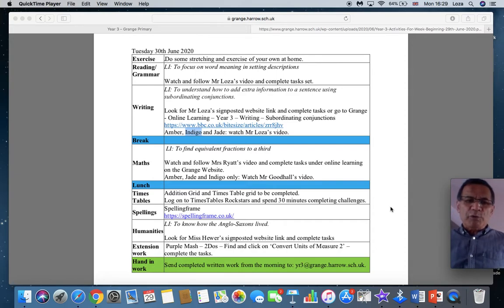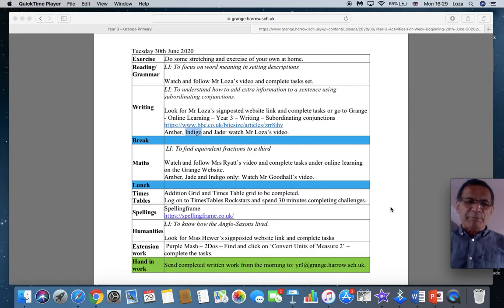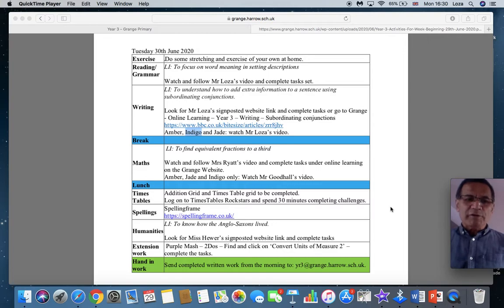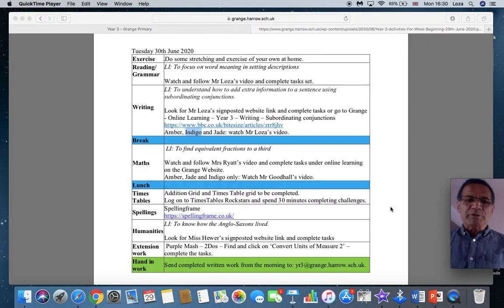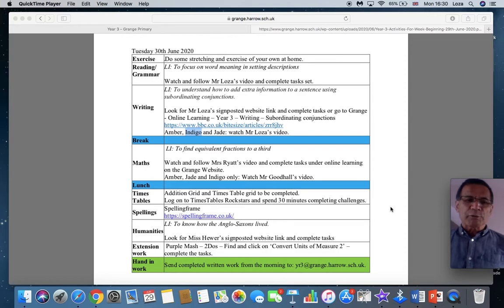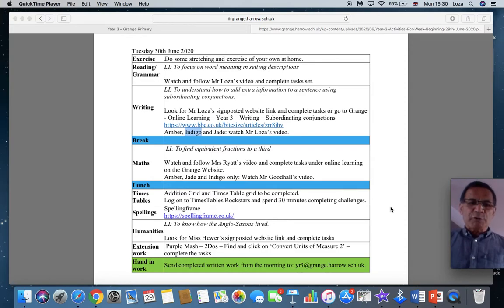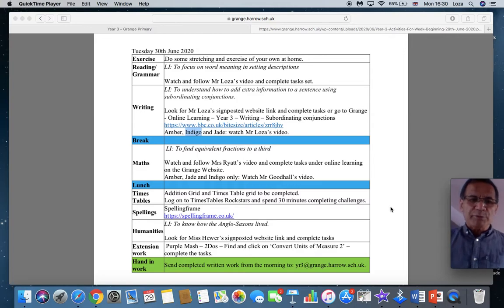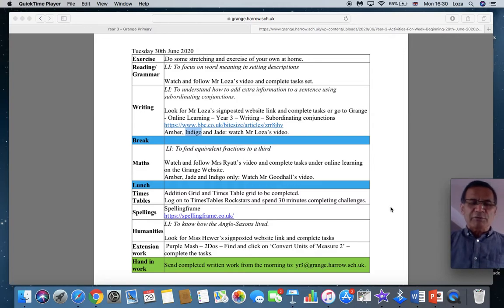Of course, you are more than welcome, even if you're not an amber, jade and indigo, to watch Mr. Goodall's video. You're also welcome to complete the work if you like. Some people do. So thank you very much to all those people who join in and do the work and send and email it in. We appreciate everything that you do. So keep it up.